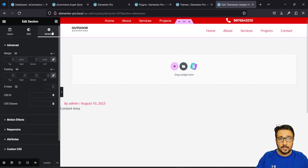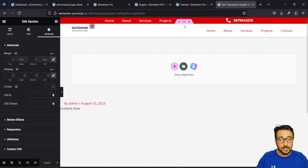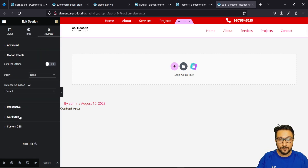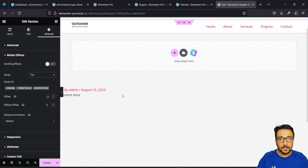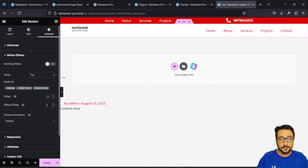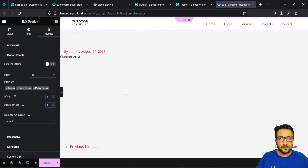I only want the lower bar as the sticky header — not the red bar at the top. So I need to select the second section, go to the Advanced tab, and then go to Motion Effects. In Motion Effects, you have the Sticky option — make sure you set it to stick to the top. You can select devices: desktop, tablet, mobile — I've selected all. You can also set an offset if needed.